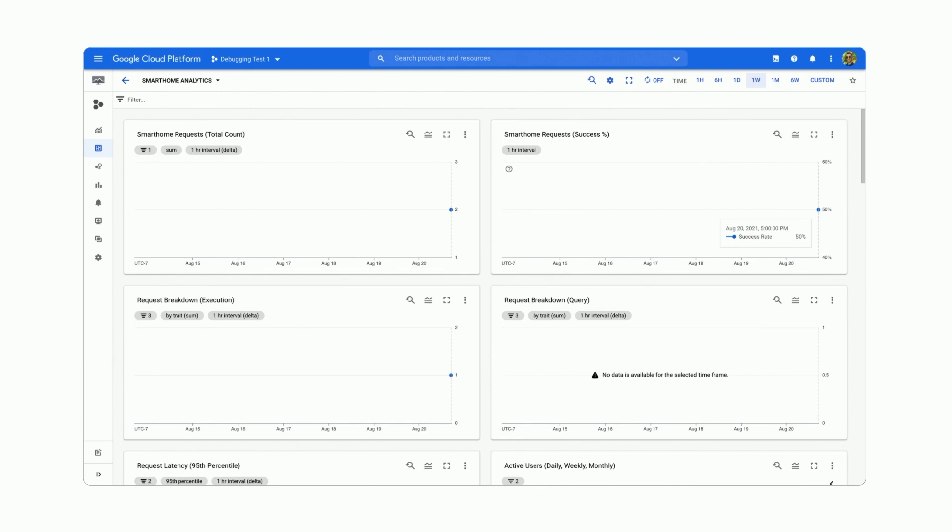We have the success percentage chart in the upper right corner, which shows as 50%. This is because one of our requests has succeeded and the other one has failed.